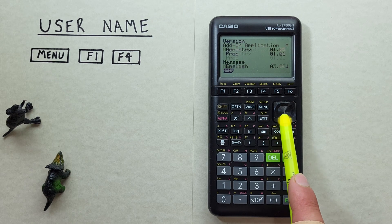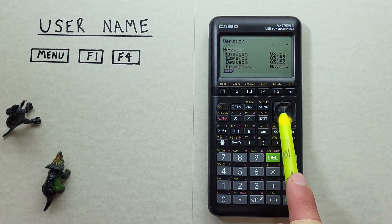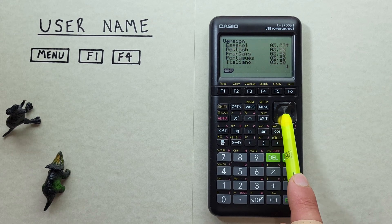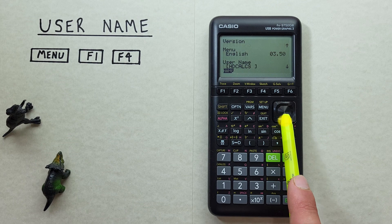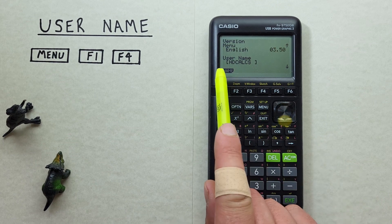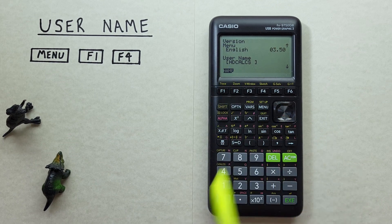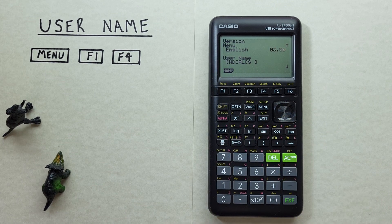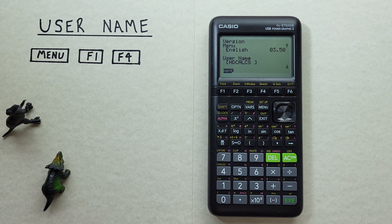Scroll down until we see username and — there we go — HDCalcs. This is our calculator. I hope this helps and good luck on those tests out there everybody!